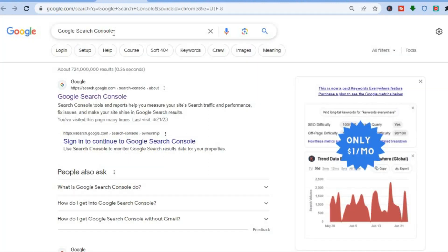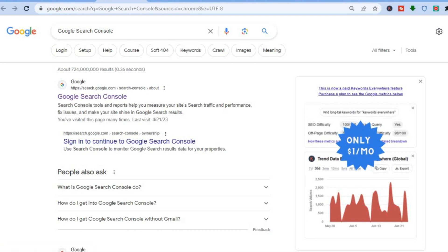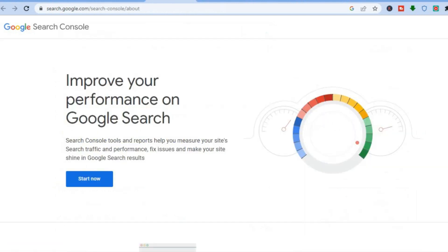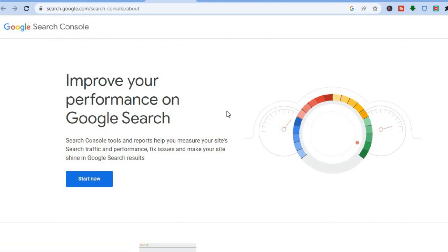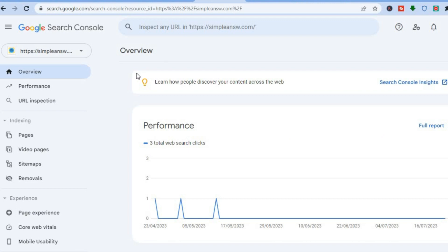To set up Google Search Console, type in 'Google Search Console', select the first option, and once you are signed in you will be redirected to a page where you tap on 'Start Now'. Once you've tapped Start Now, all you need to do is add your website URL, and that's basically it. As you can see, I'm already signed in.